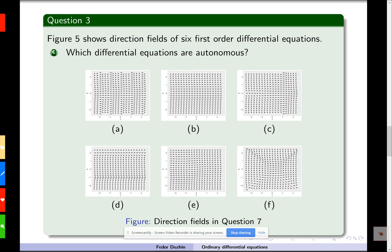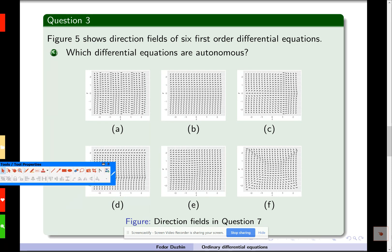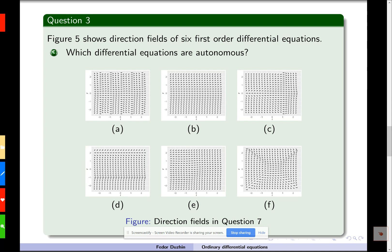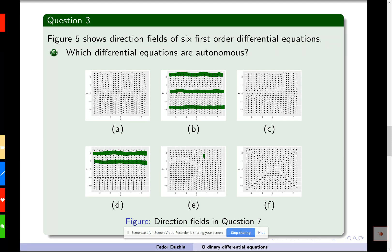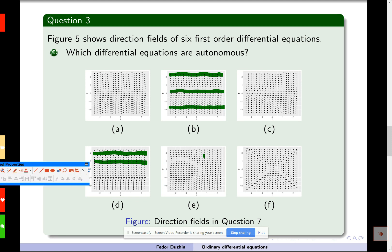Which differential equations are autonomous? Autonomous means that the direction field is invariant under horizontal translation. If you fix the value of Y and look at all vectors for different values of T but a fixed value of Y, then all these vectors should point in the same direction. B satisfies this property, and so does D — if you fix the value of Y and look at vectors corresponding to different values of T, they are all the same.